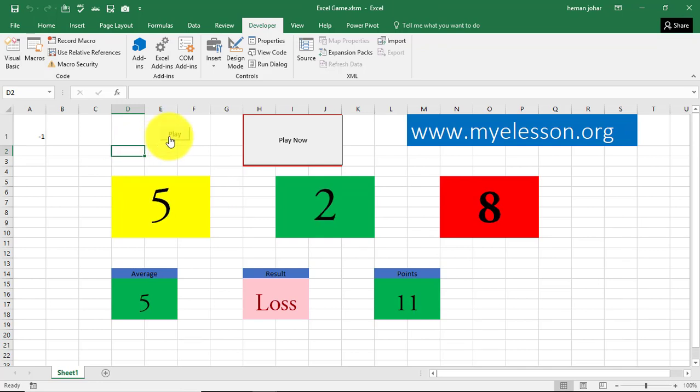So this is how you create a slot machine game in Excel. I hope you like this video. Well, you don't forget to download this sheet from myelesson.org. And in case you like this video, do click on the thumbs up button. And if there is a question, please mention in the comments. And please, please do subscribe to the channel. Thank you for watching once again. Have a wonderful day ahead. Happy learning.